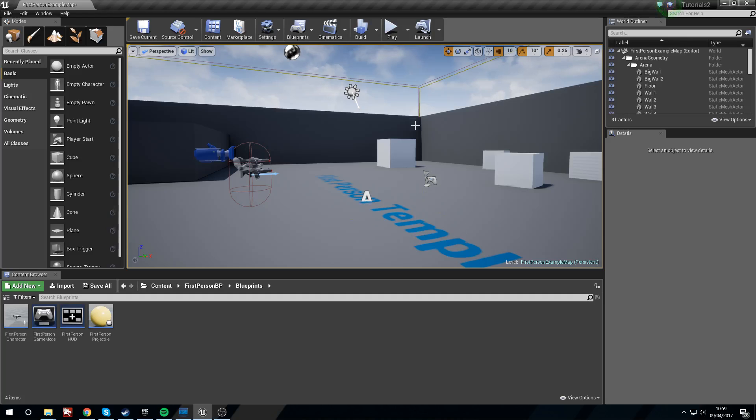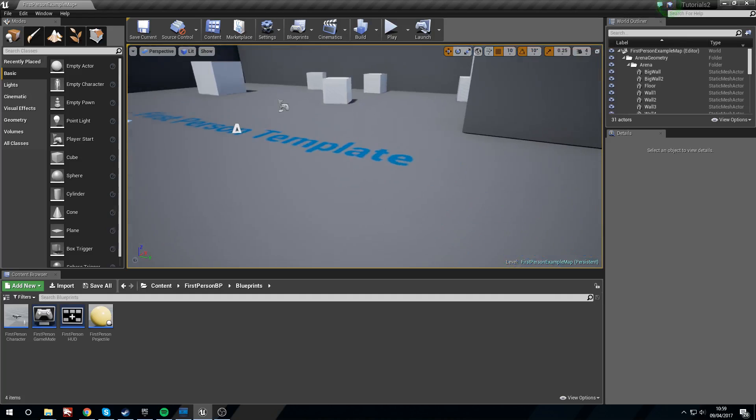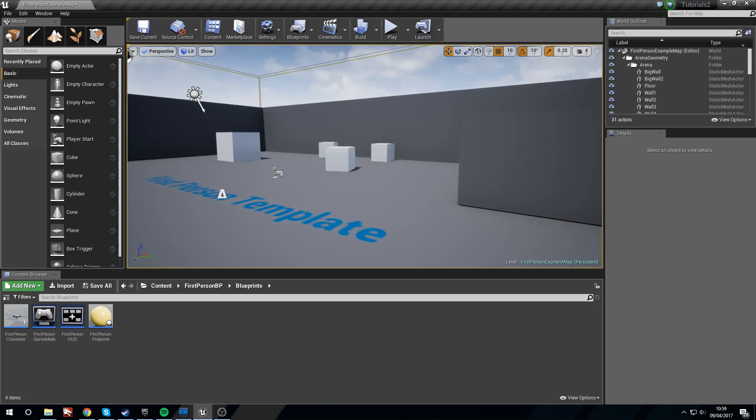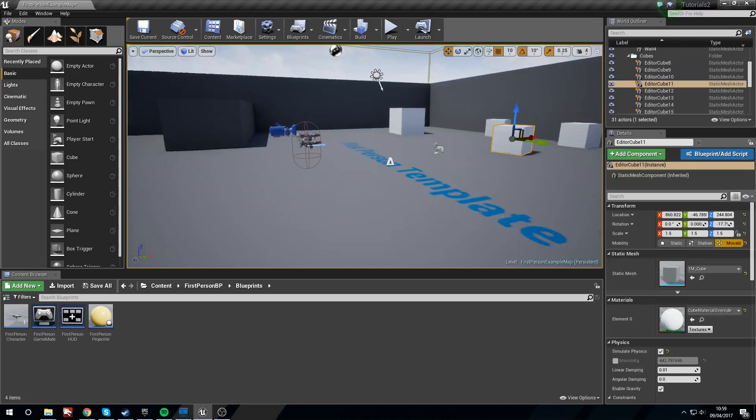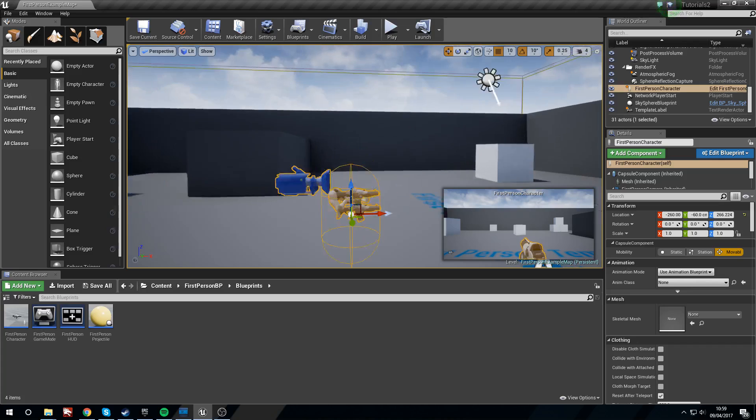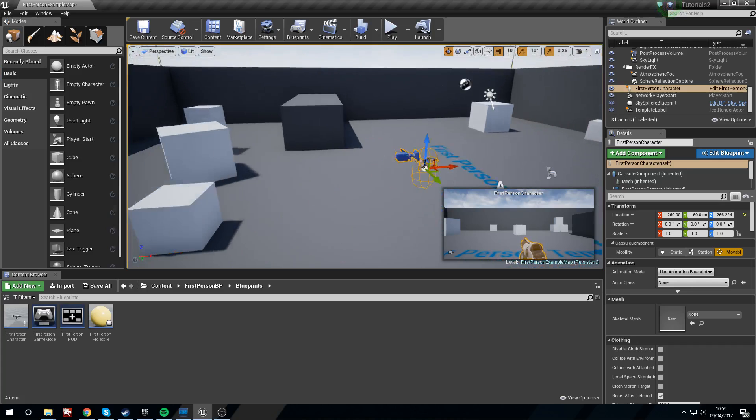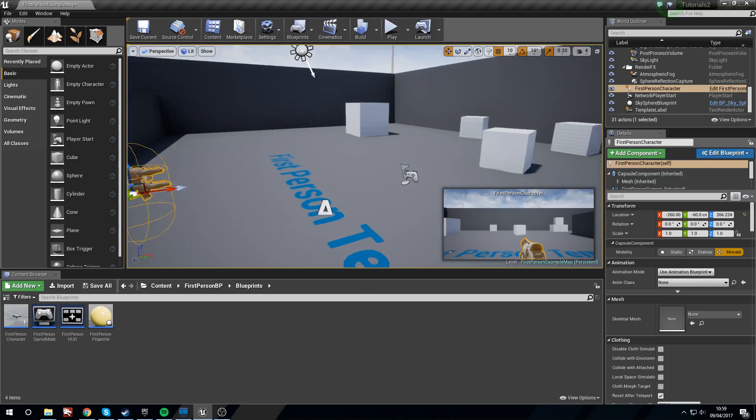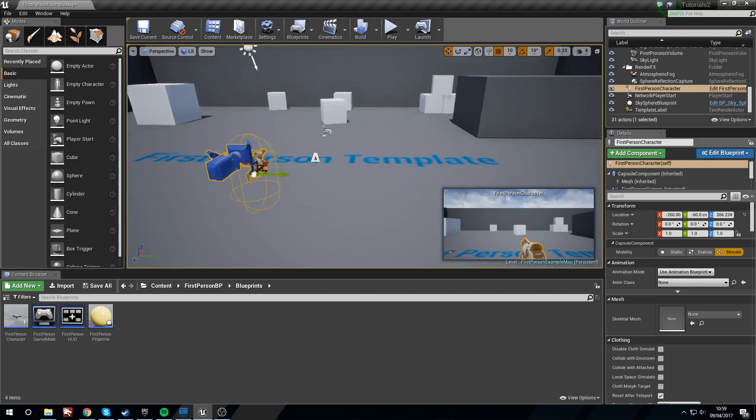I'm using the first person template here because we have lots of physics objects that are already waiting for us, and this guy can shoot projectiles which is going to help us see whether or not time is working in a really quick way.